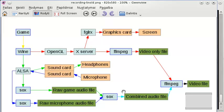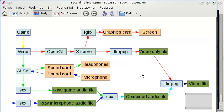First I used another instance of SOX to combine the audio files into one combined audio file. SOX was also used for special things like normalizing the audio volume and removing noise - another reason why using SOX is very useful. Then with a combined audio file and a video-only file, another instance of FFMPEG combined both into one video file ready for YouTube. That is what I was using when recording Heroes Chronicles: Warlords of the Wasteland.